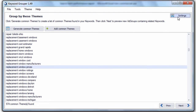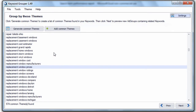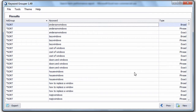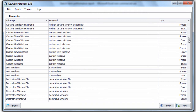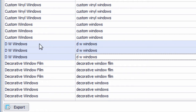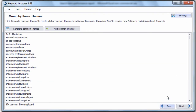The next setting is match types. Keyword Grouper has the ability to output different match types for each keyword. To illustrate this, let's generate common themes and hit next. When we look into a group — say the group called DWWindows — we can see that we have a keyword called DWWindows with broad, phrase, and exact match types for that keyword within this group. So Keyword Grouper can create different match types for each keyword in each group.